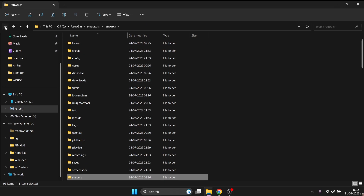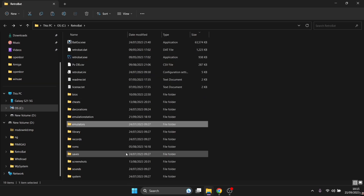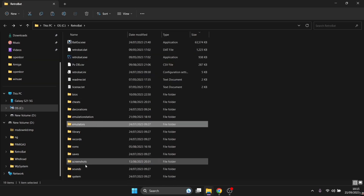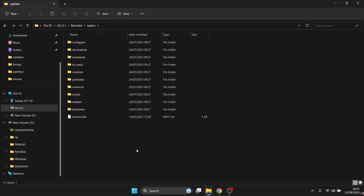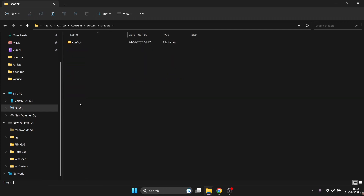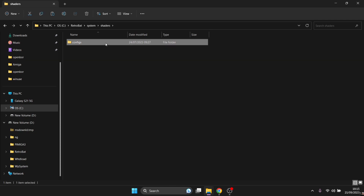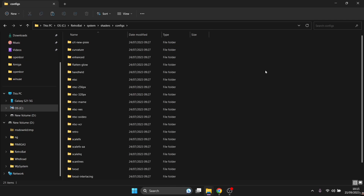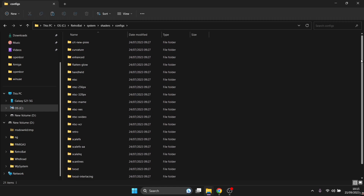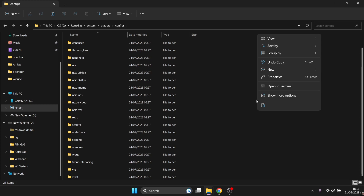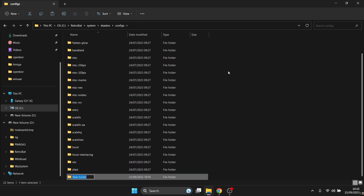Back out to the Retrobat directory. We're going to look for the folder called 'system,' and inside system find 'shaders.' Go into shaders, then into 'configs.' This is all the shaders that Retrobat currently has. We're going to create a new folder in this configs directory.